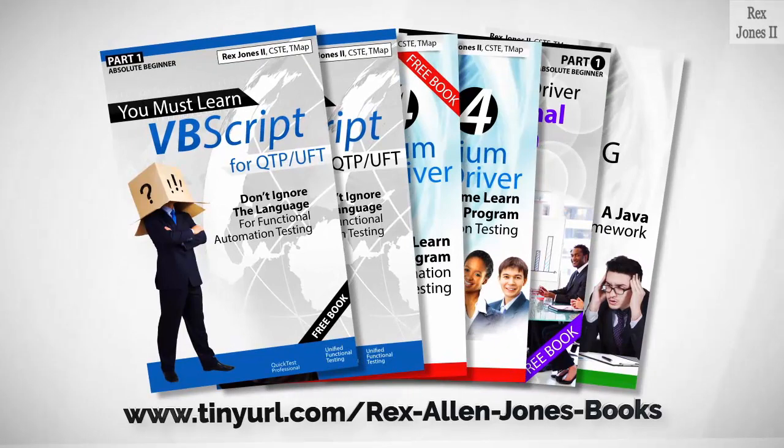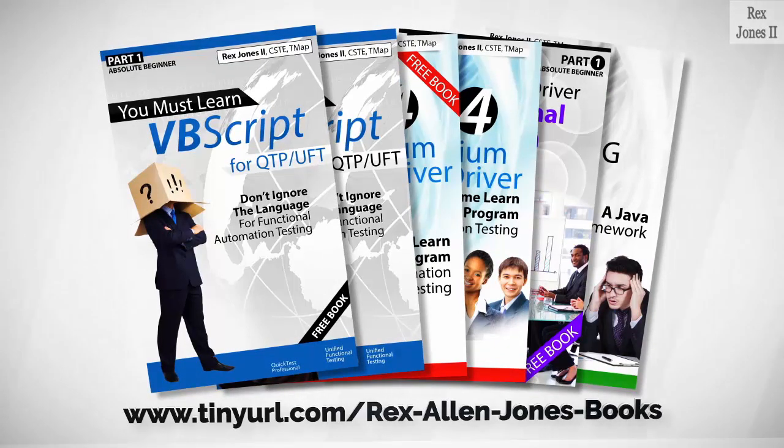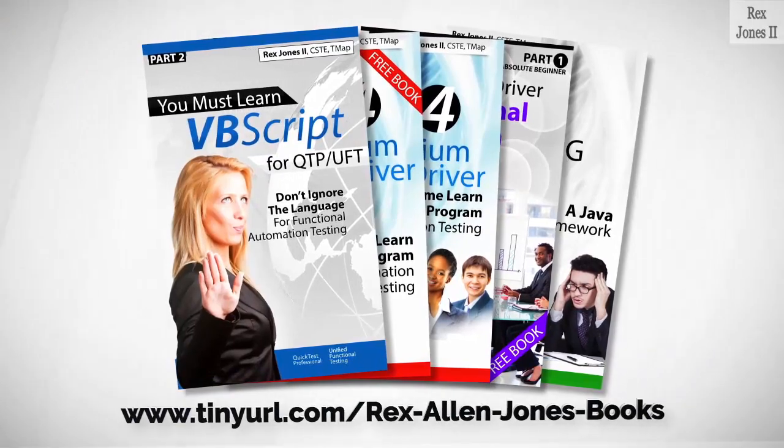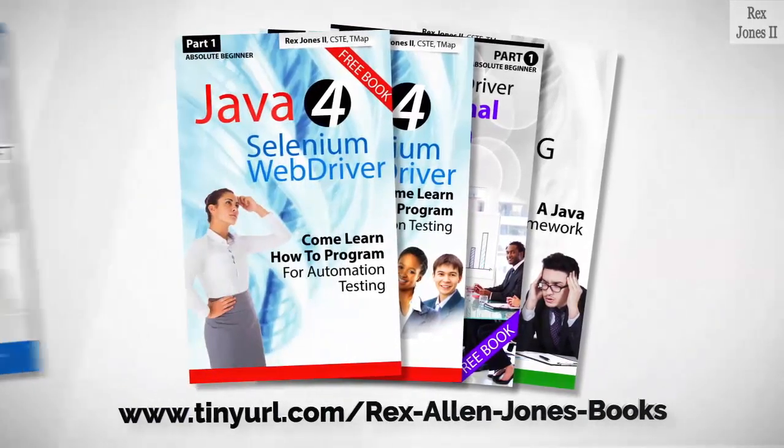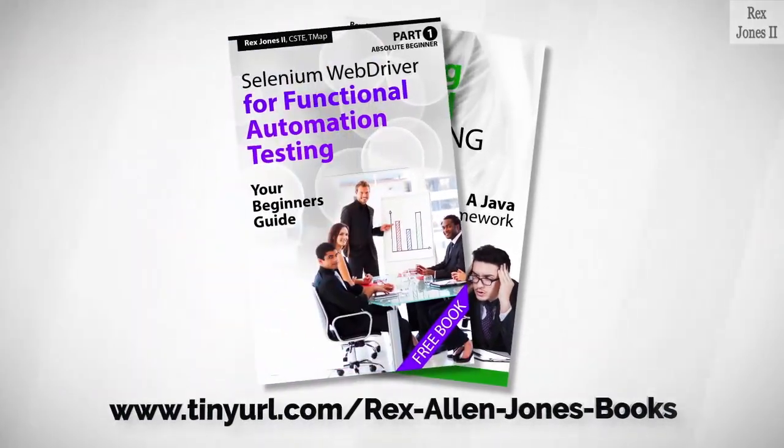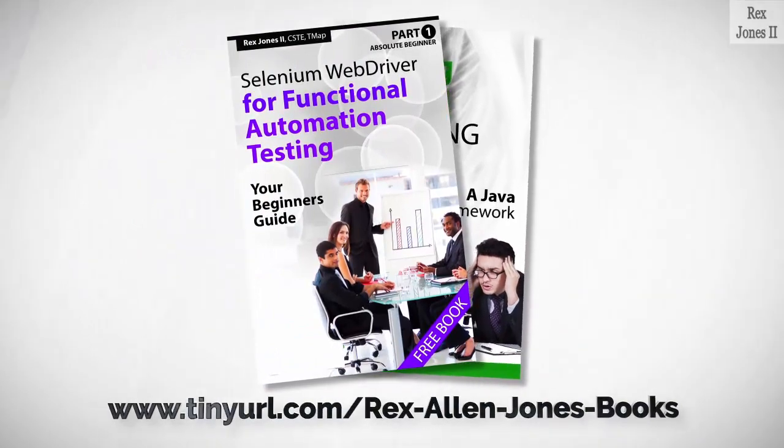Books available in paperback, ebook, and PDF. All part one ebooks and PDF documents are free. Programming books for UFT, programming books for Java. Here's a Selenium automation book and TestNG.